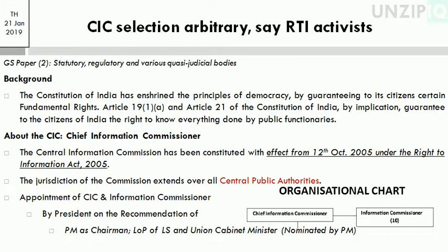If people can seek information from the state government through the CIC, then our democracy has enshrined the principle of democracy by guaranteeing to its citizens certain fundamental rights. Our citizens also have a fundamental right that knowledge should be accessible from government. Article 19.1(a) and Article 21 of the Constitution of India by implication guarantee to citizens of India the right to know everything done by public functionaries — whether it is the central government, state government, or any institution.